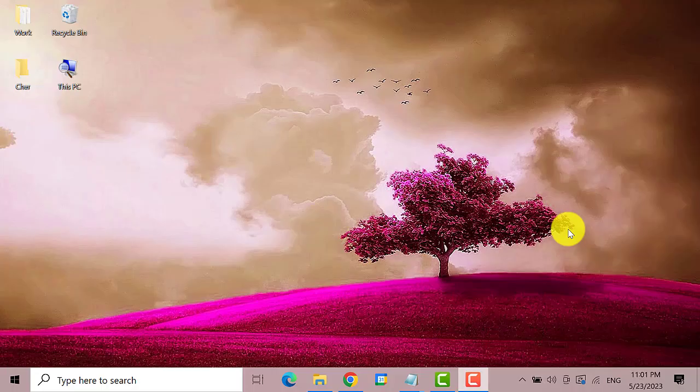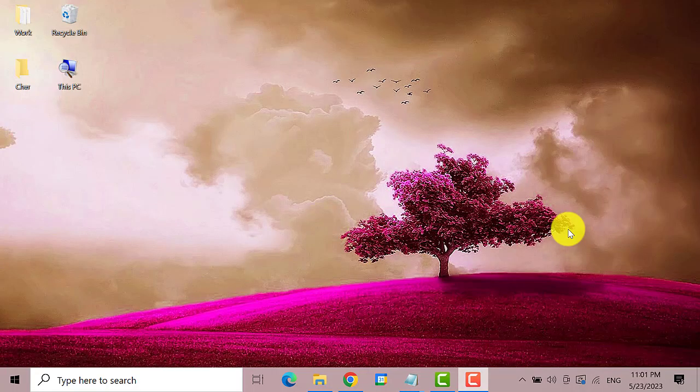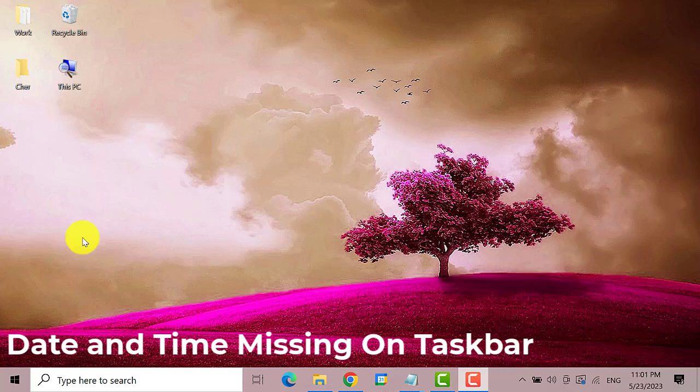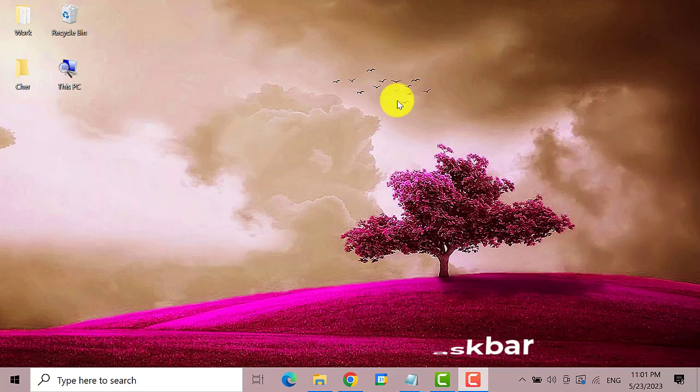Hello everyone. Welcome back to the Droid Guy. Today we'll show you how to fix date and time missing on the taskbar in Windows 10 operating system. So let's get started.